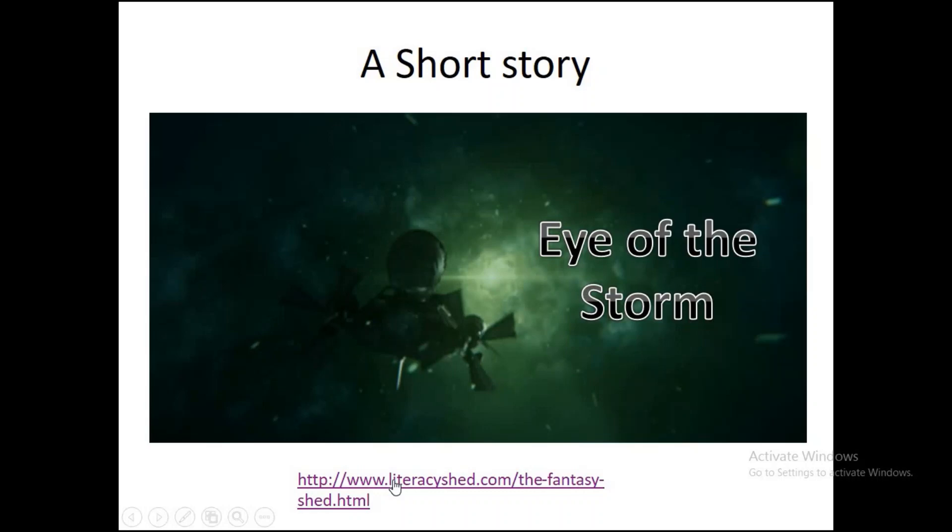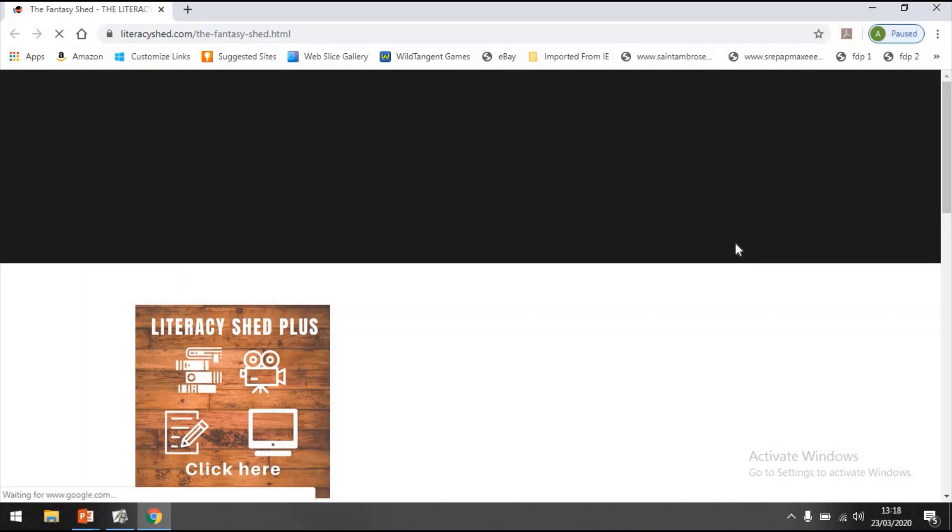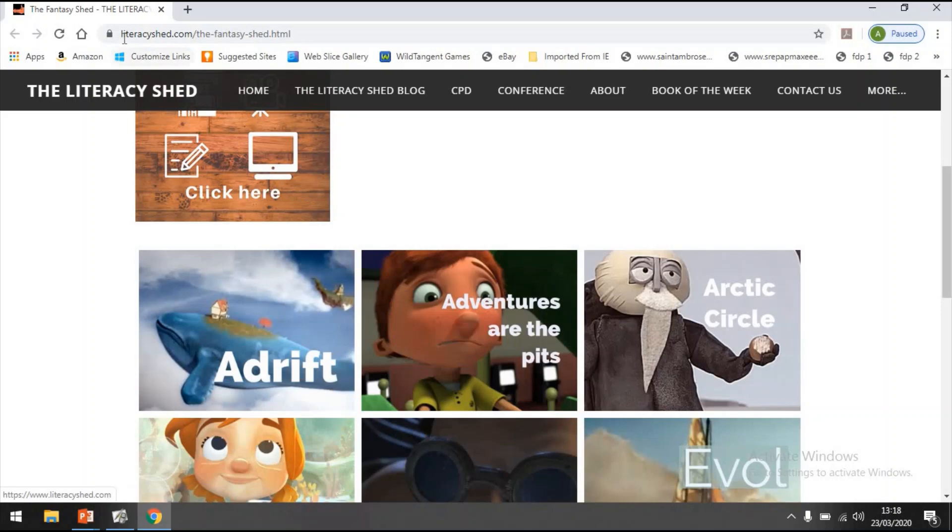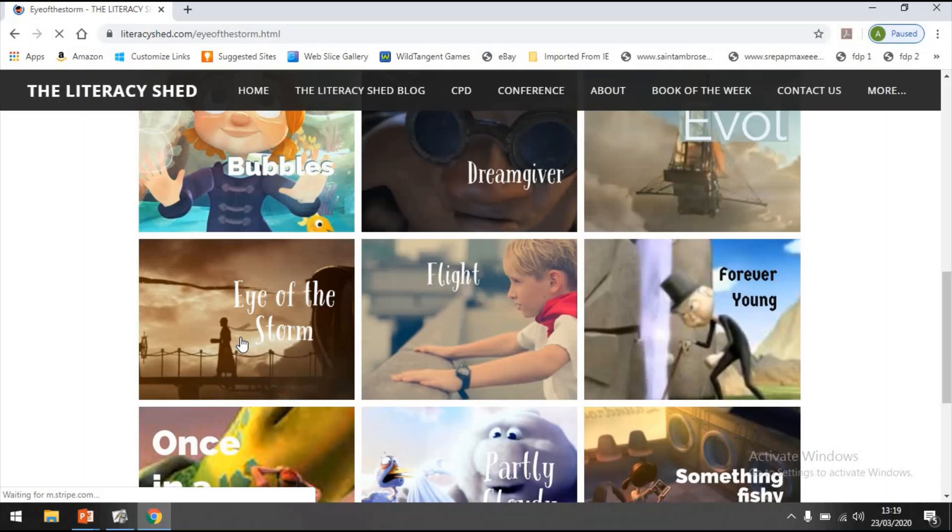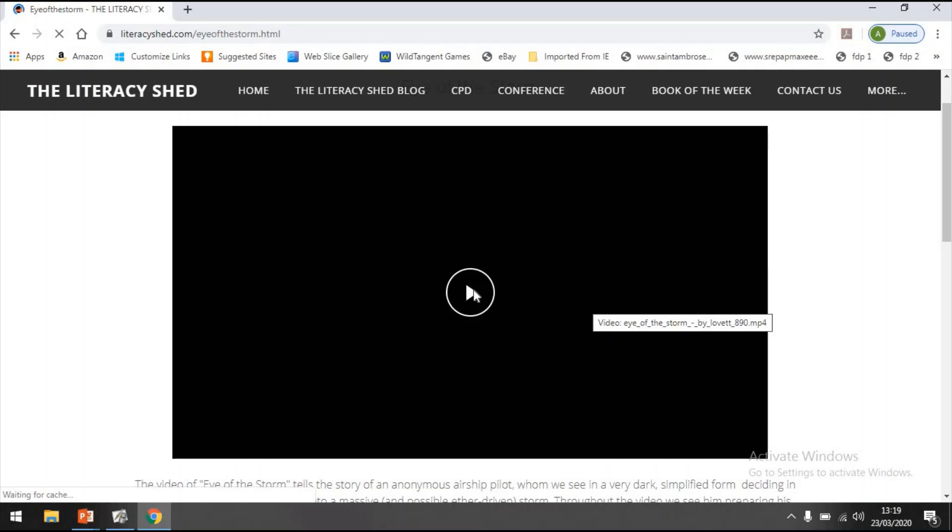Now when we are watching this video together, what I would like you to do is be thinking all about the video itself. And also if you fancy it, have a look here at literacyshed.com, the Fantasy Shed, and have a look at some of those other videos. But for now we're going to start with Eye of the Storm. We're going to be using this as our main inspiration for our writing. And at the end of our writing, of our story, we're also going to be using it for letter writing as well.